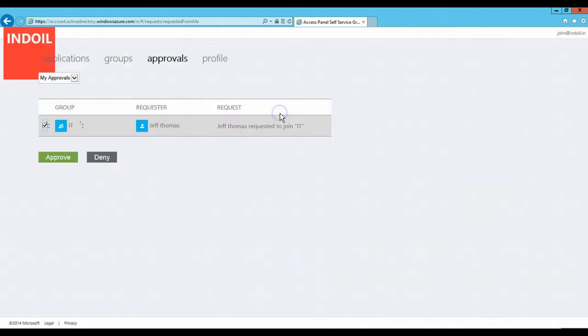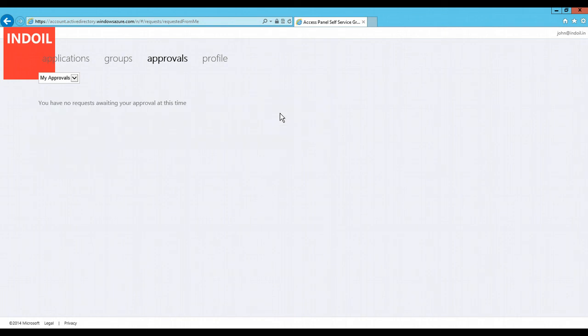Yes, I want to give this user rights to join this group. This user has been added to the IT group.